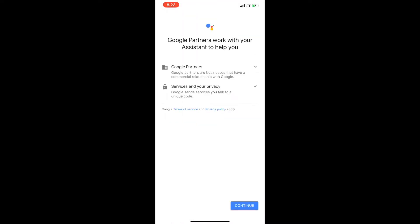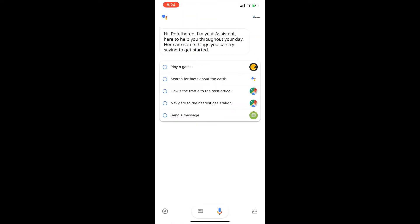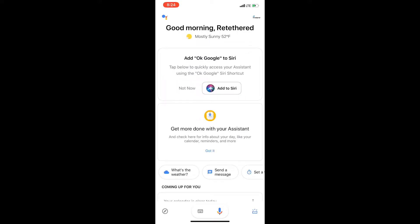Once you have the setup complete, you're going to see a home screen like this. You want to go ahead and click that inbox at the very bottom, and as soon as you click that, at the very top it's going to say 'Add OK Google to Siri.'